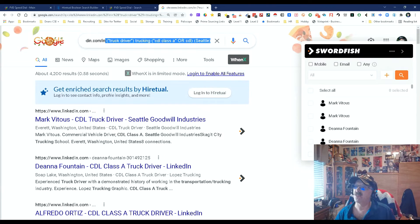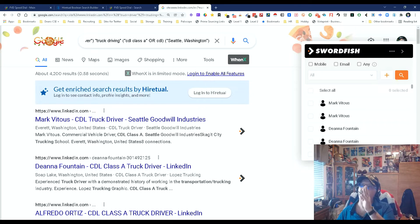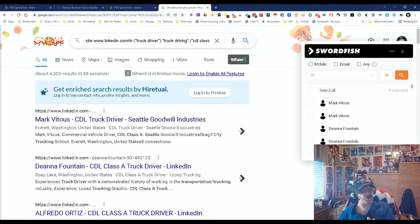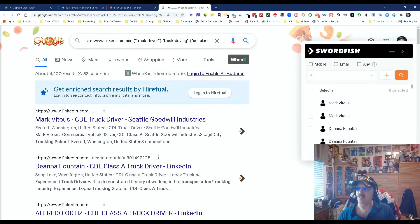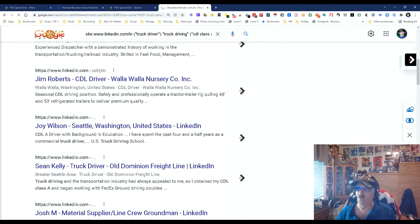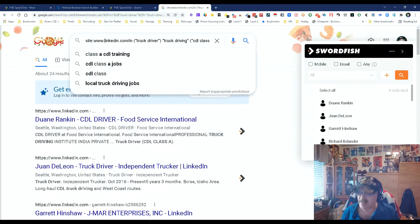I was just messing with it to see how my string and their string would compare. So we're going to copy and we are now X-raying LinkedIn. The 'www' normally isn't used in an X-ray, but with LinkedIn, if you use it you're guaranteed to get people only in the United States. We're saying 'truck driver' and 'Seattle.' We get 24 results — not a lot but decent.